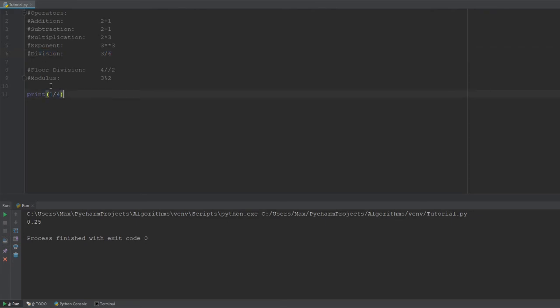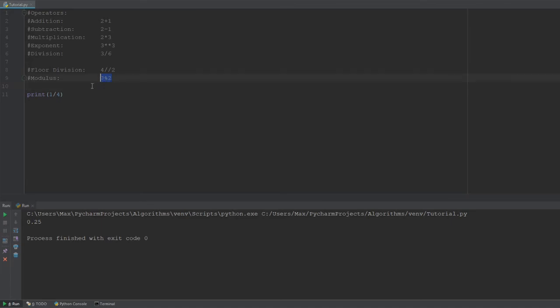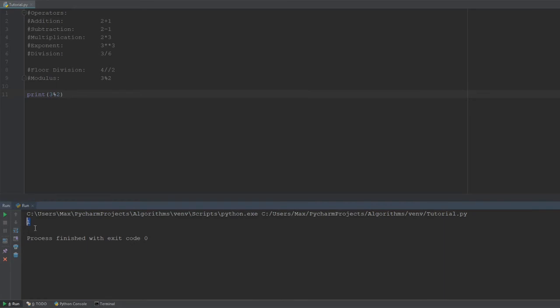Now, the final operator that I want to go into is the modulus. So, let's see what happens when we pass in 3 modulus 2. And we go ahead and run that and we get the answer number 1.